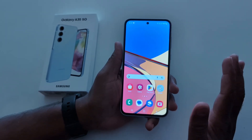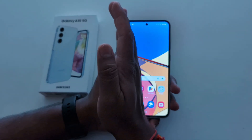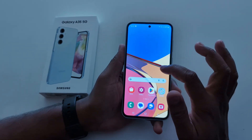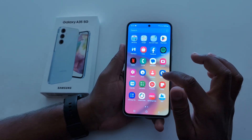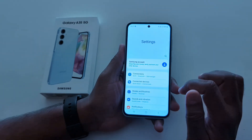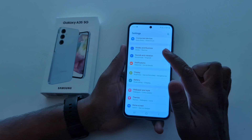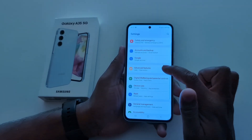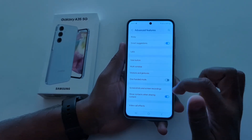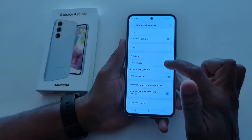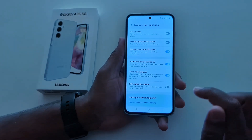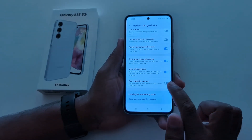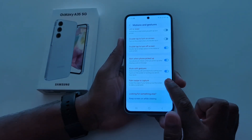In the second method, you can use palm swipe to capture. Make sure to enable it. To enable, go to Settings, scroll down to Advanced Features, tap on Motions and Gestures, and here you can see Palm Swipe to Capture — toggle it on.